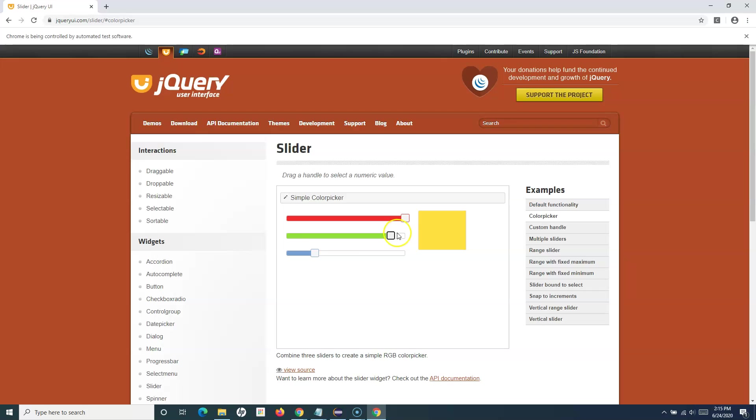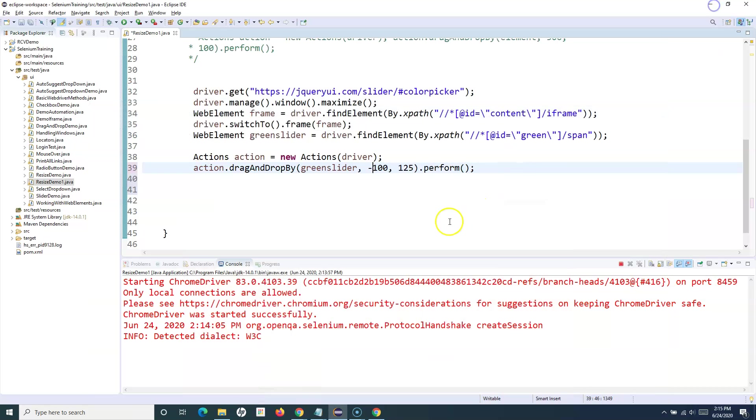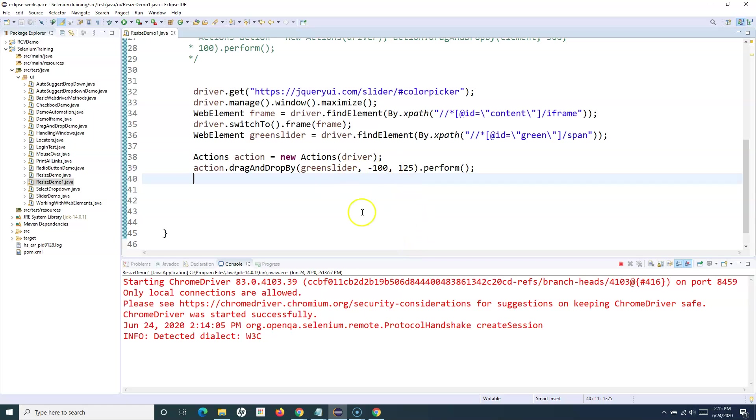I want to move further back, say 100, to its original place. Let's move it 100 to its original place and run it and see that the slider moves backward.